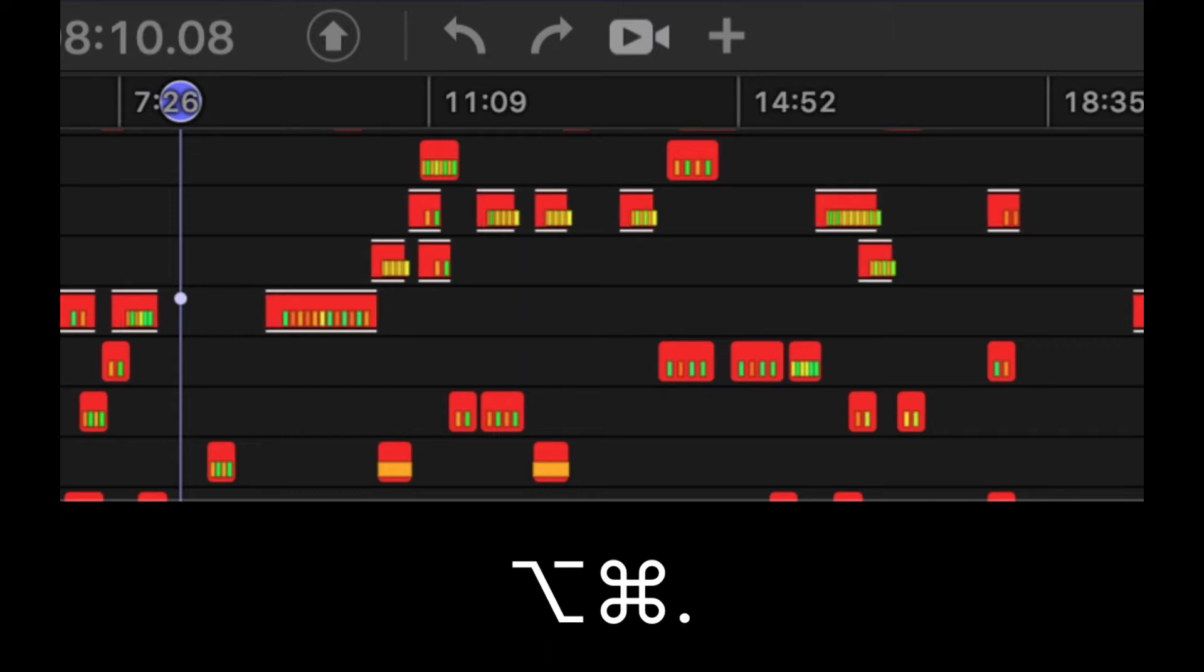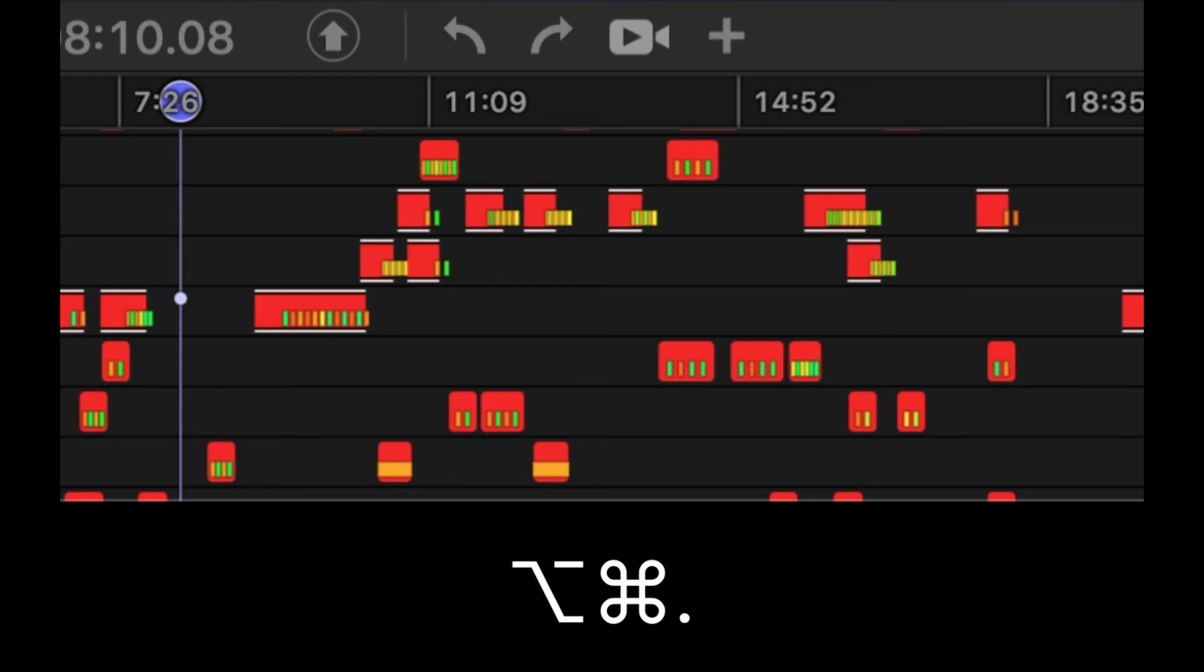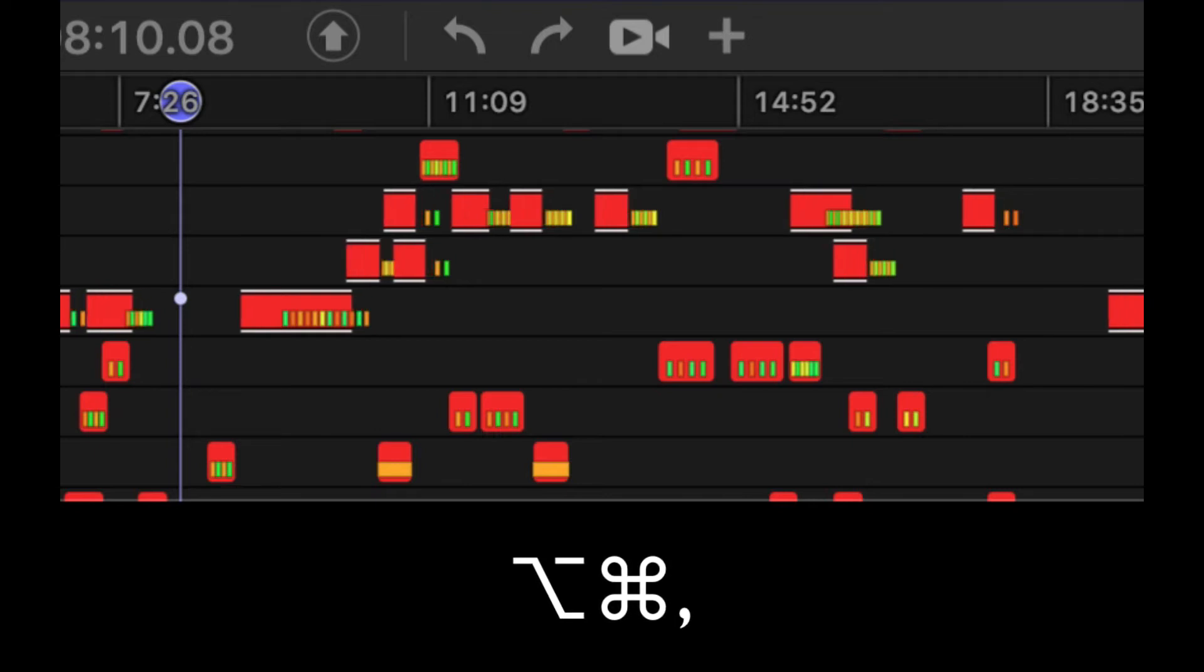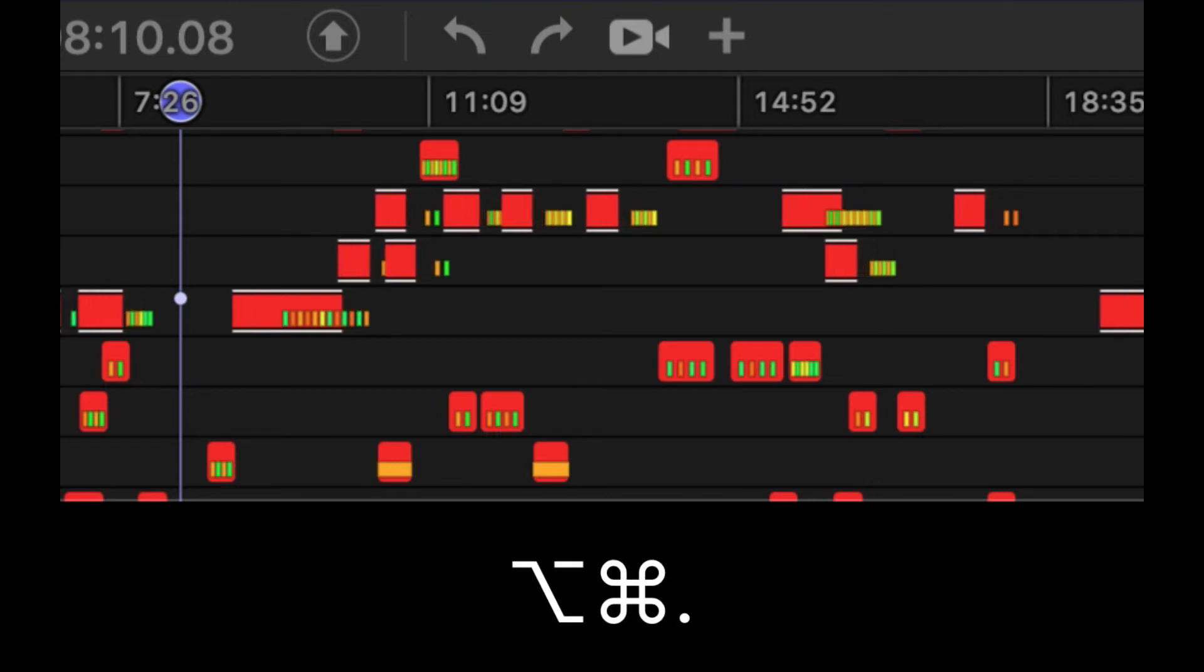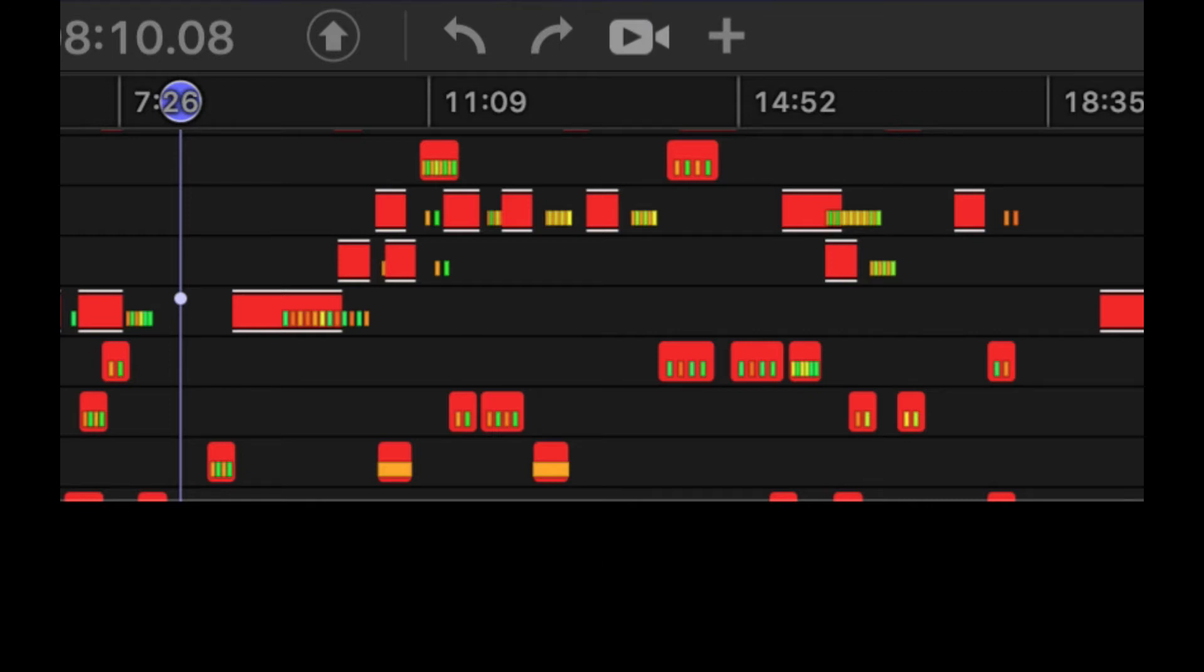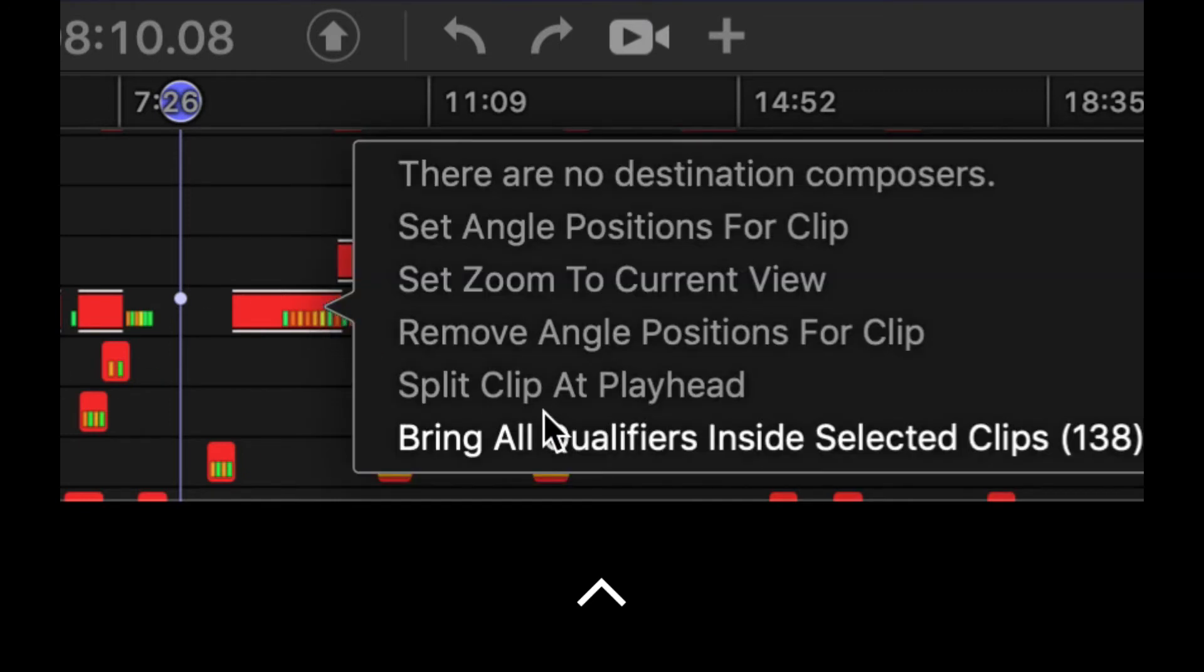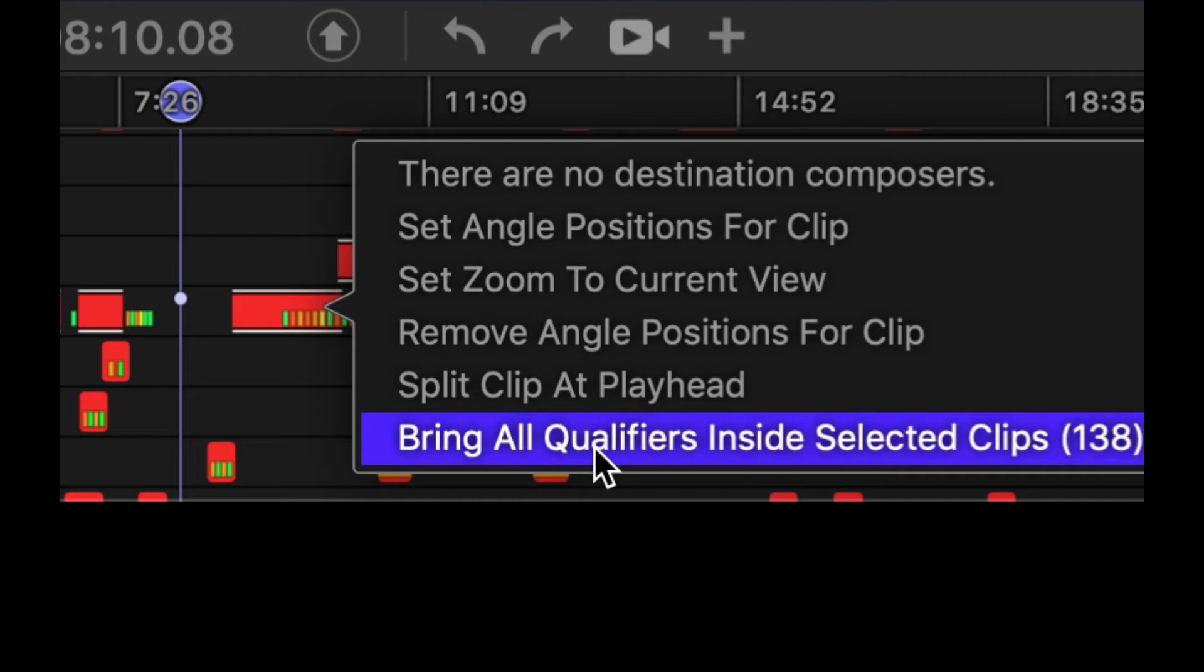So you can literally move clips around like this by just toggling back and forth. Now you'll notice that my qualifiers are getting out of line. There is a way to fix that. If we right-click, we can bring all the qualifiers in.